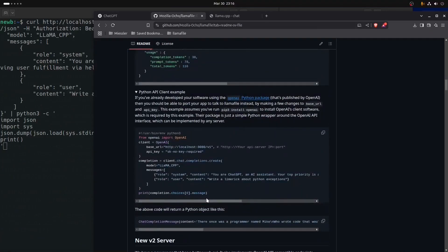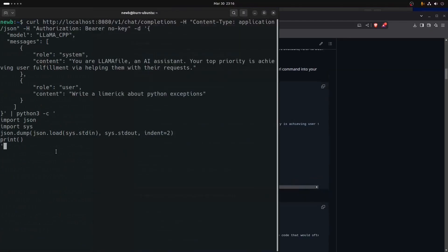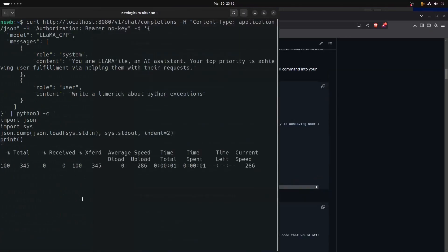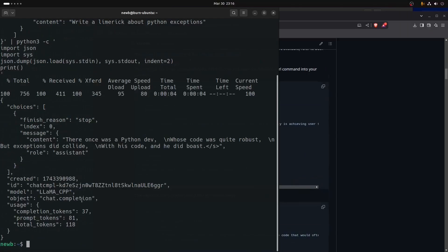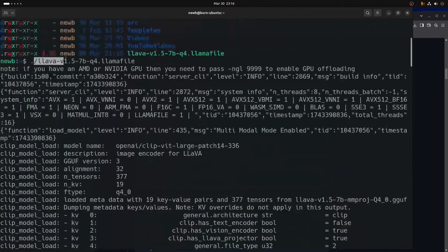What you can do here is copy and paste this right into your terminal and run it. In this other terminal, we ran the llamafile — not even specifically in server mode, we just ran it period — and it spun up the server.